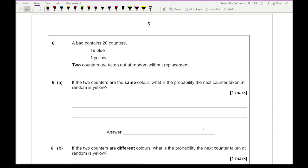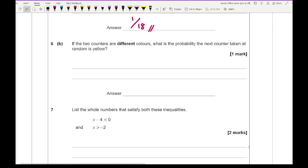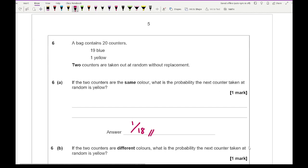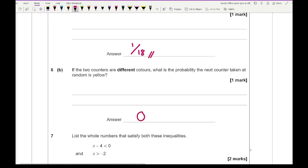Question 6: a bag contains 20 counters — 19 blue and one yellow. Two counters are taken out at random without replacement. If the two counters are the same colour, what is the probability the next counter is yellow? The two must be blue — you can't have two yellows since there's only one. So the yellow is still there. With 18 counters remaining, the probability of yellow is 1 over 18. If the two counters are different colours, the yellow has already been taken, so the probability is 0.